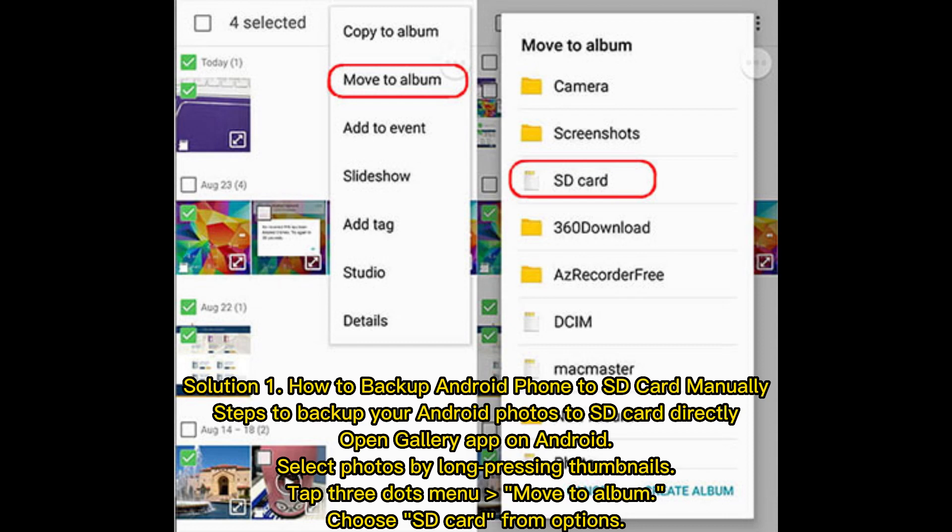Open the Gallery app on Android. Select photos by long pressing thumbnails. Tap the three dots menu, then Album, and choose SD card from the options.